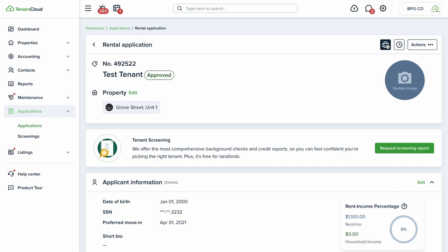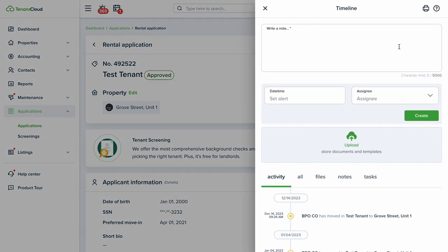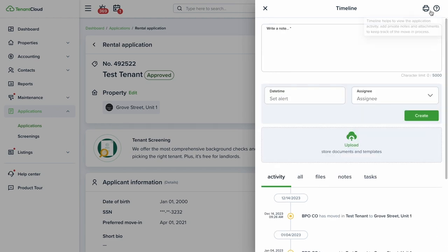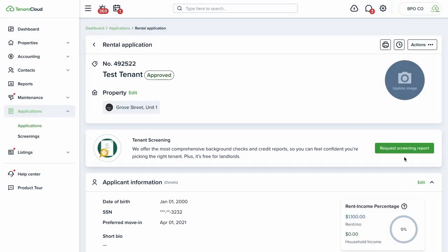You can export applications by printing to PDF. There's a timeline icon throughout the TenantCloud system that shows anything important or relevant that has happened with a particular applicant. You can set assignees for team members, set alerts, upload documents, put in custom notes, and review and print out the entire log if needed.